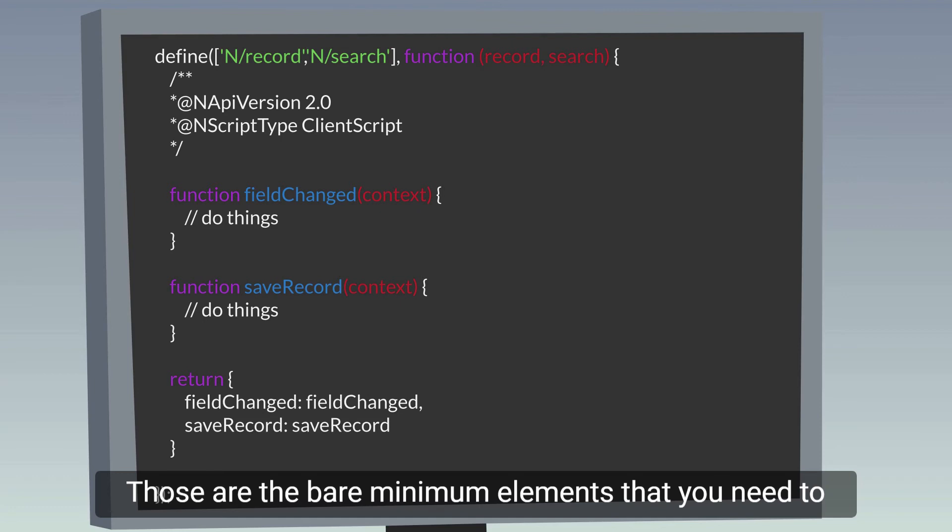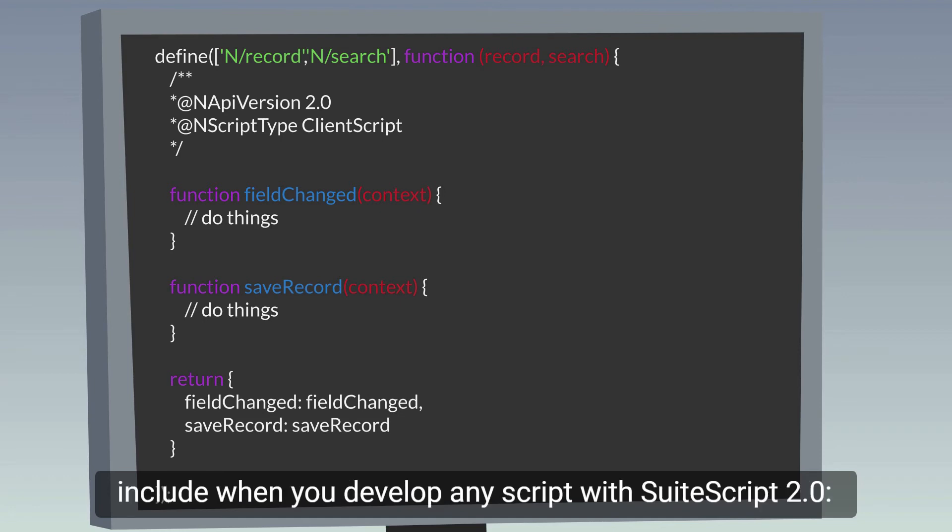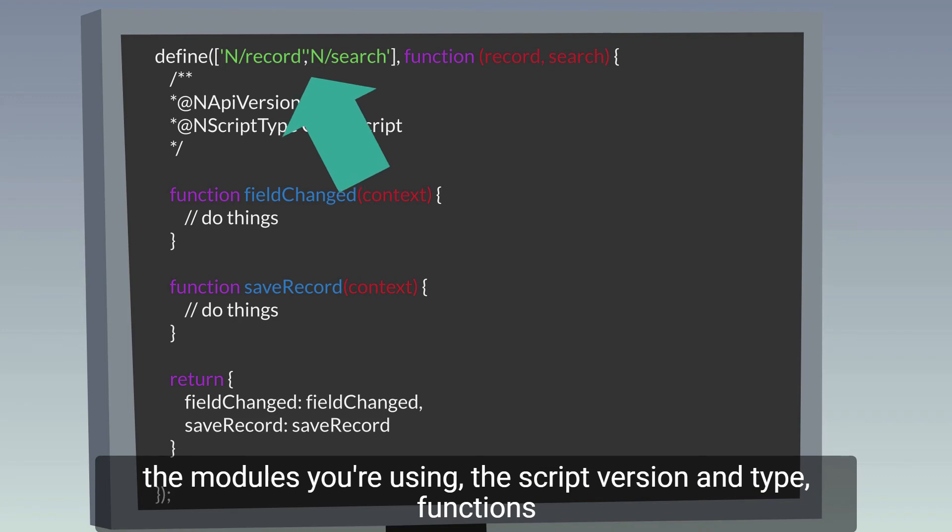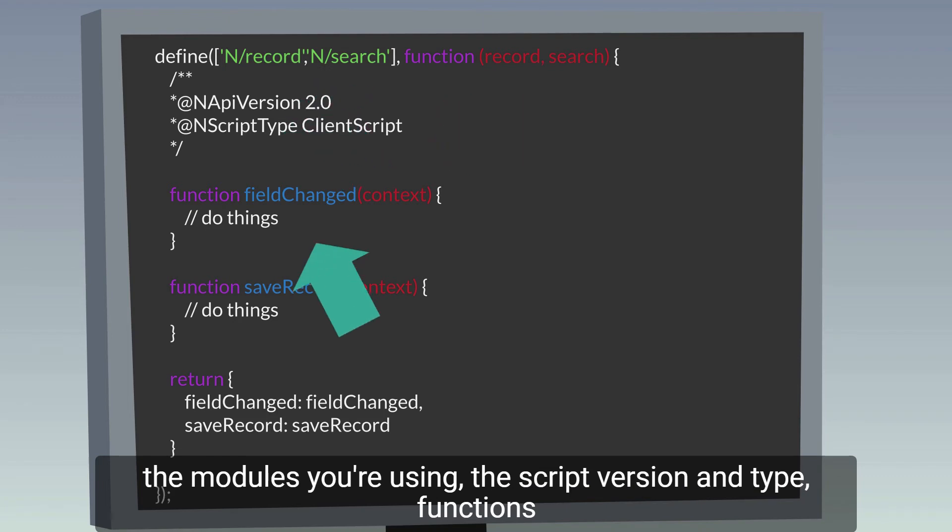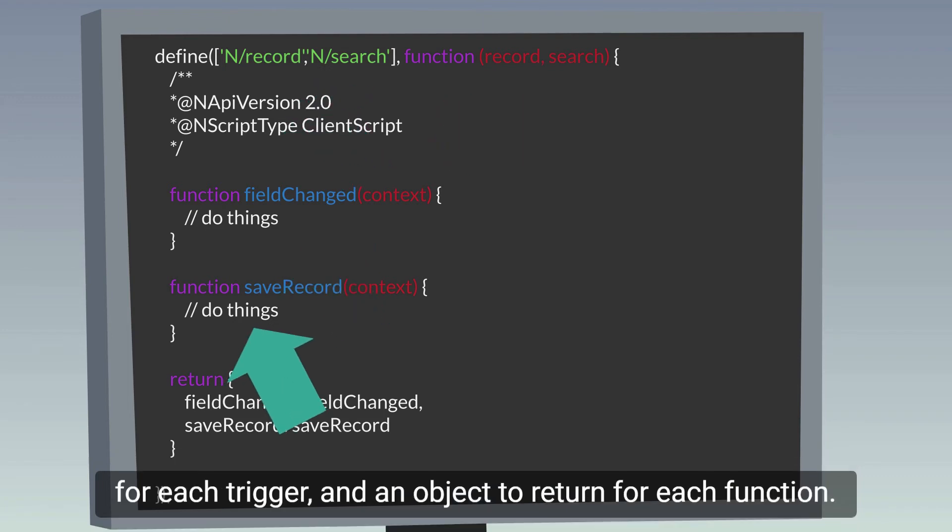Those are the bare minimum elements that you need to include when you develop any script with SuiteScript 2.0: the modules you're using, the script version and type, functions for each trigger, and an object to return for each function.